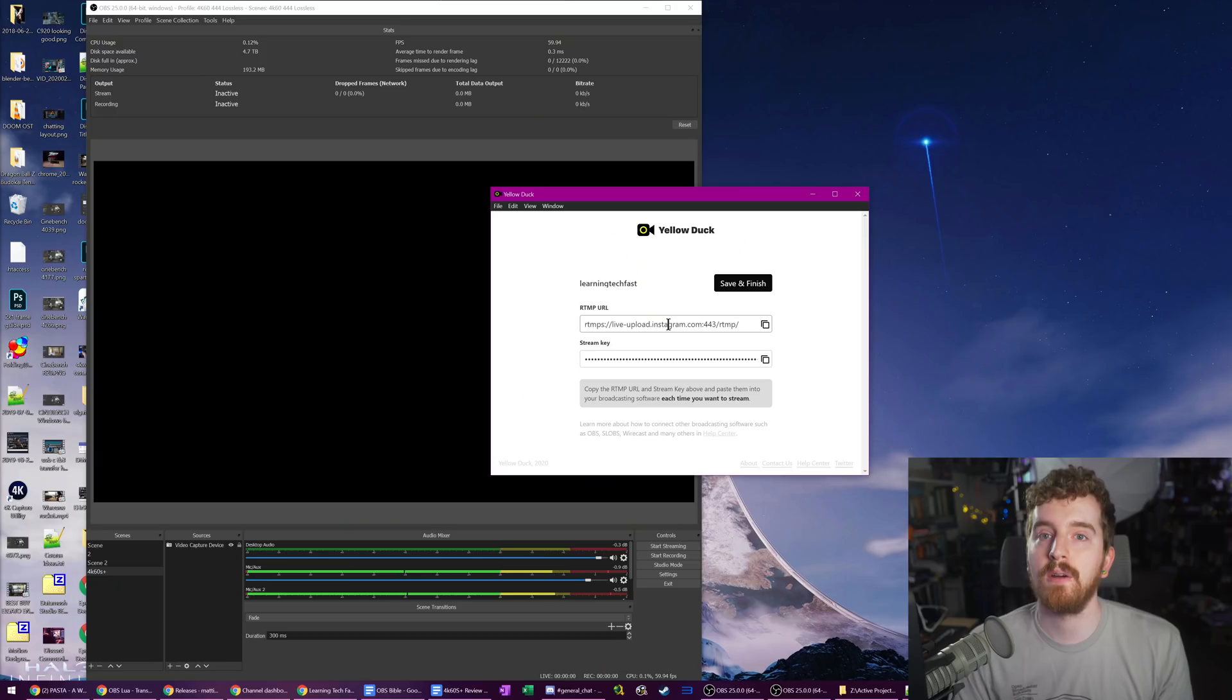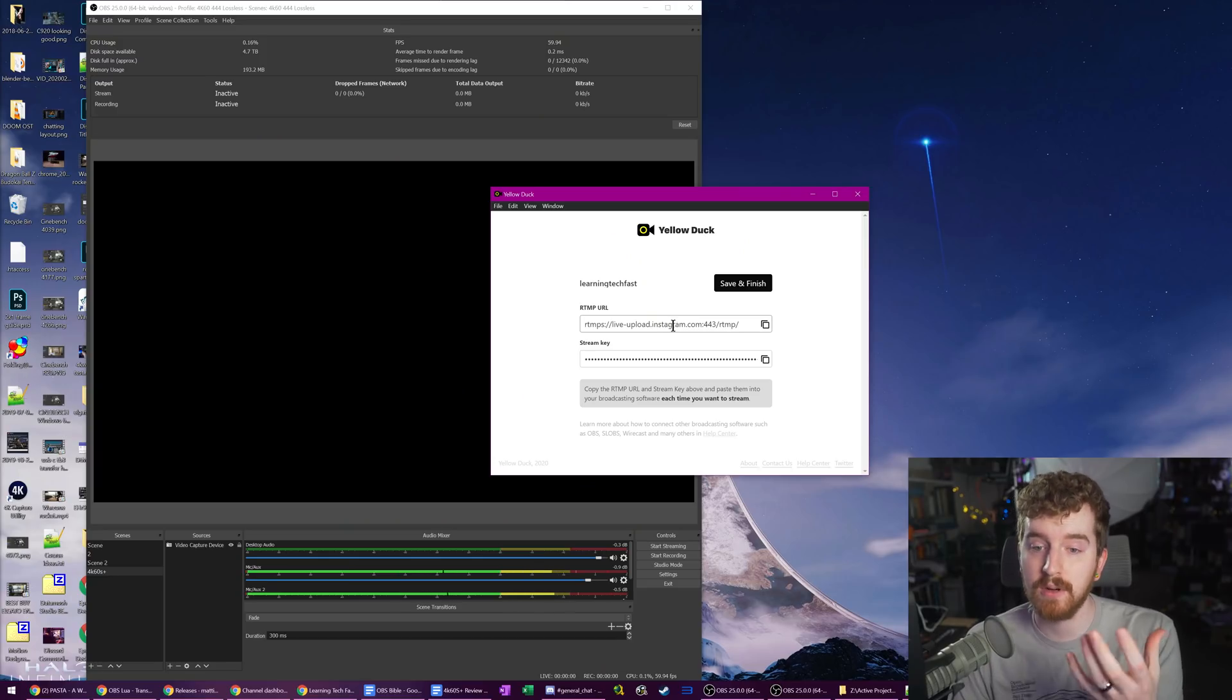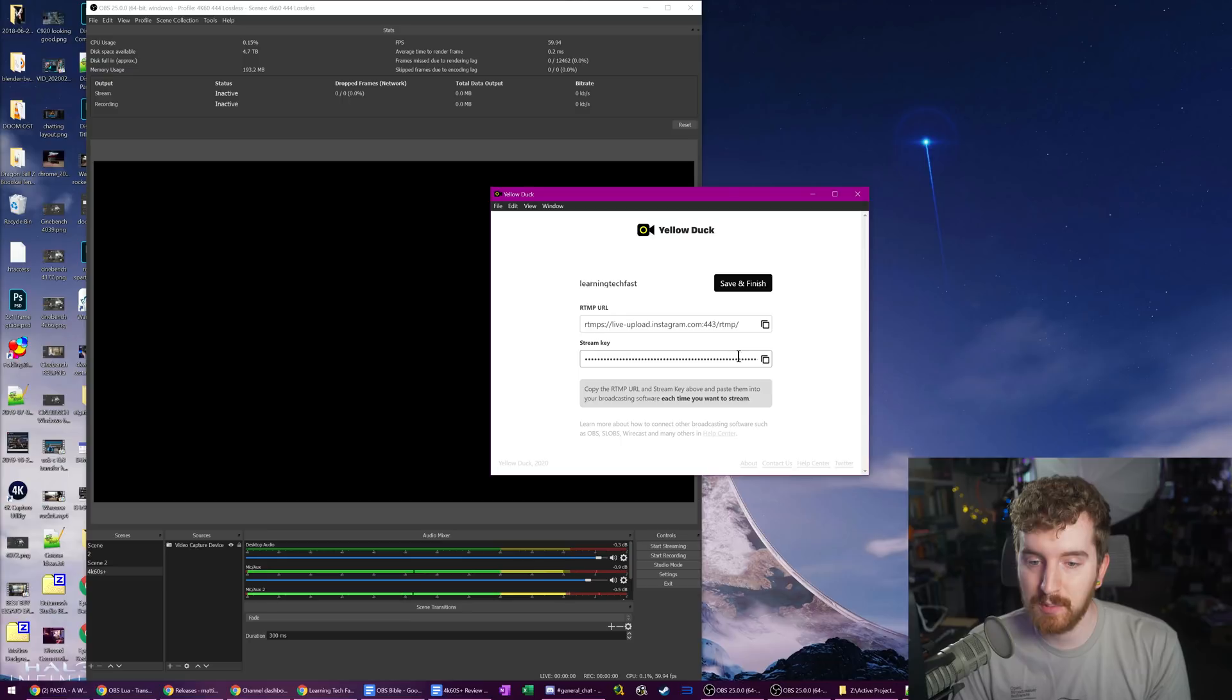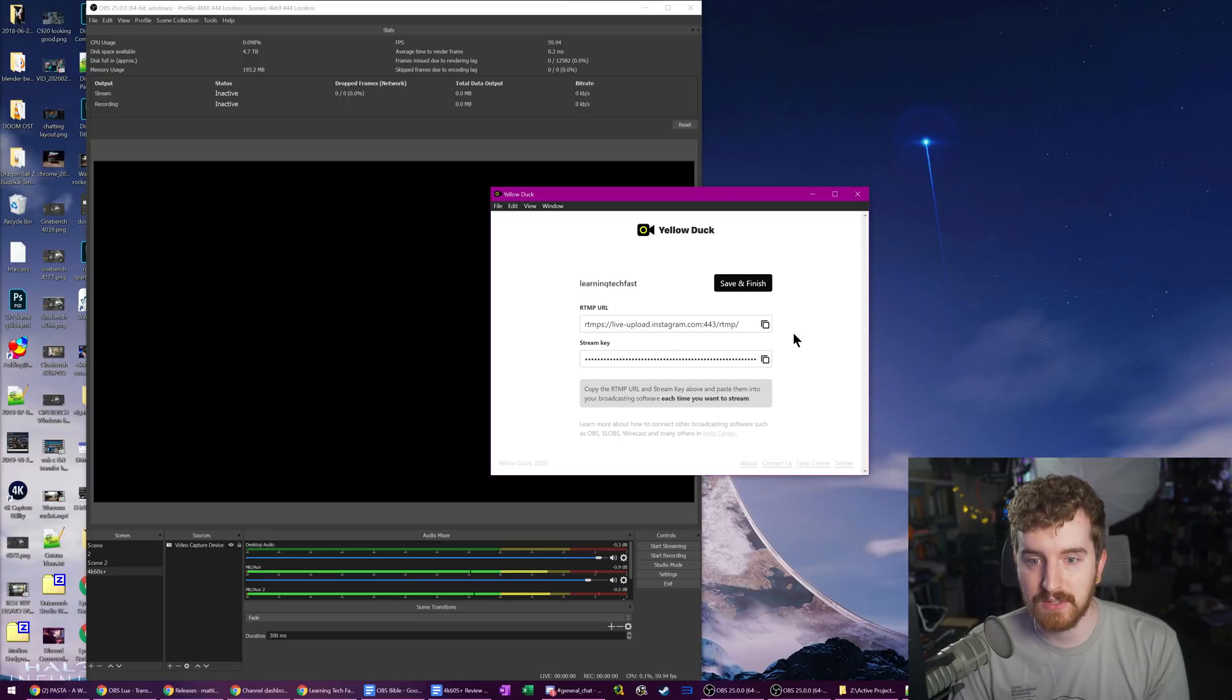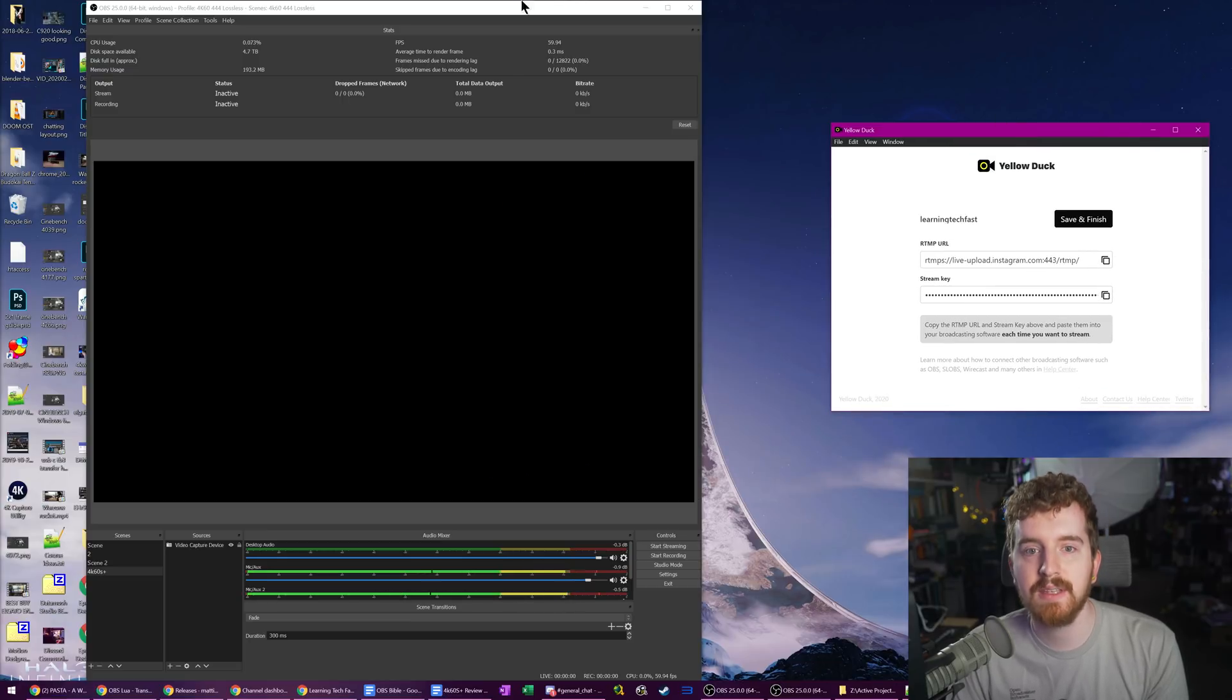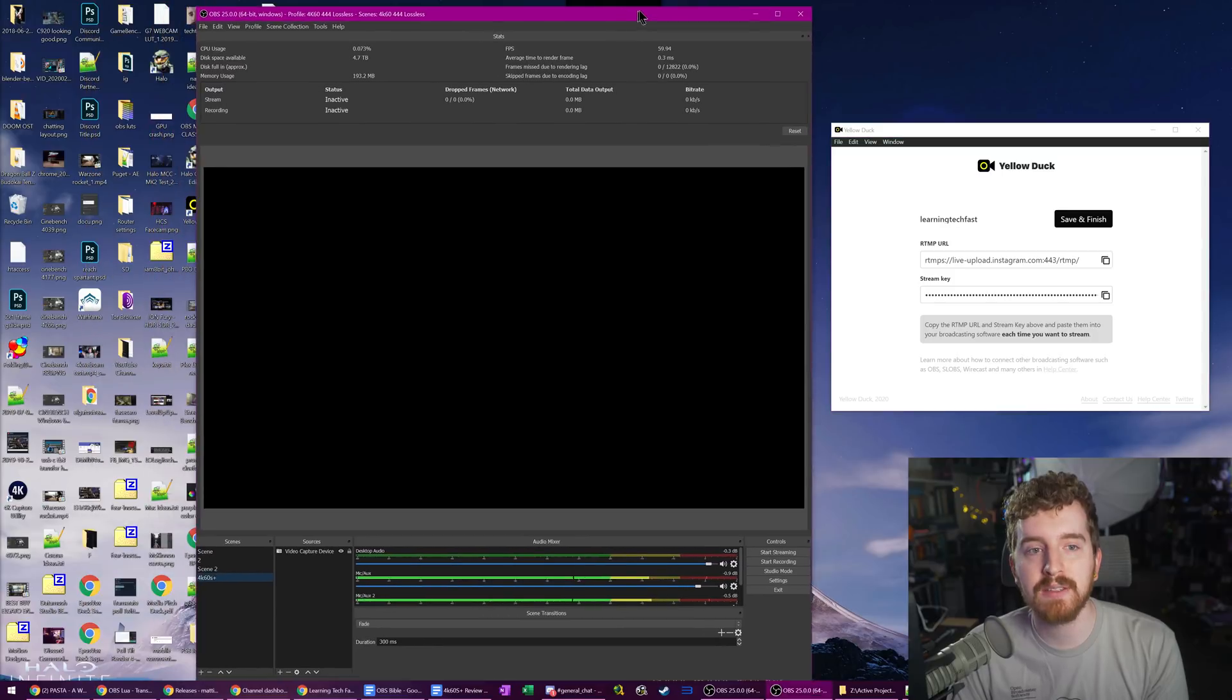And so once you input your login, it then gives you an RTMP, which is basically a streaming server URL, which is at Instagram.com, as well as a stream key in order to live stream with. So keep this window open, move it to the side, open up OBS Studio.